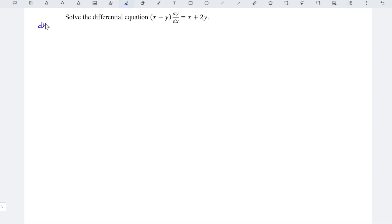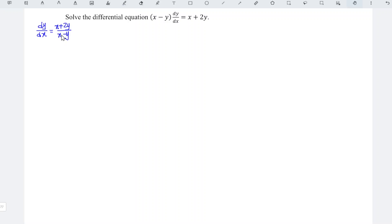We can first rewrite the equation where dy/dx is equal to x plus 2y divided by x minus 1. As we can see, the variables are not separable, but they are of the same degree, which means that this is a homogeneous differential equation.